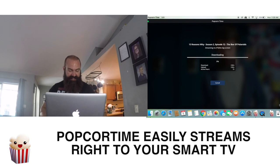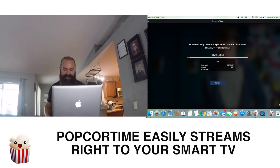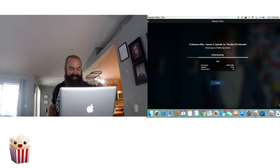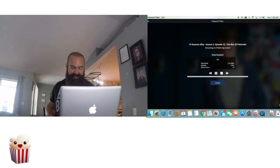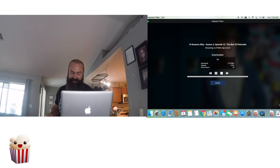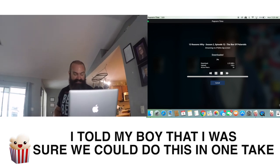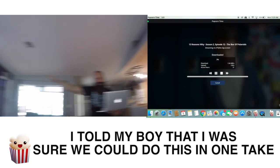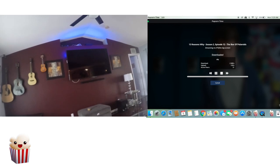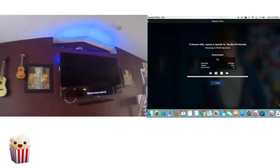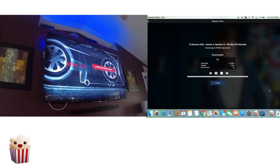I have some notes here. Popcorn Time is a multi-platform free software BitTorrent client that includes an integrated media player — that's what we just watched on our computer. The application provides a free alternative to subscription-based video streaming services such as Netflix and Hulu. In that amount of time, we're now watching 13 Reasons Why.